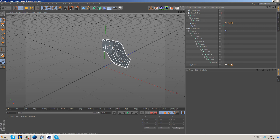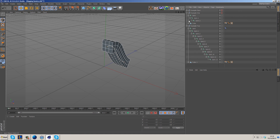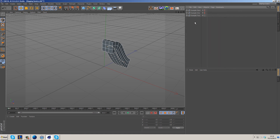Hopefully you found that interesting and understood the principle behind rigging — what it's used for and why you need it. We're still using the same hierarchy principle, just now with joints in Cinema 4D to drive animation. If you've got any questions, please leave them in the comments below.